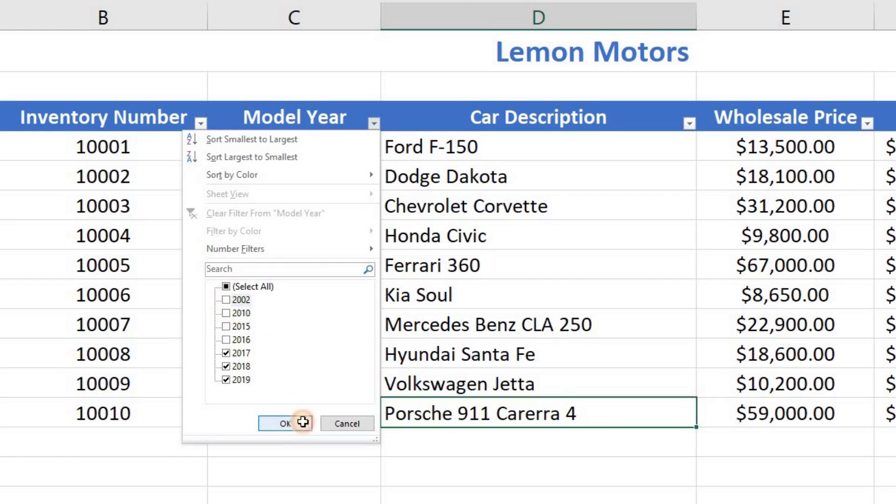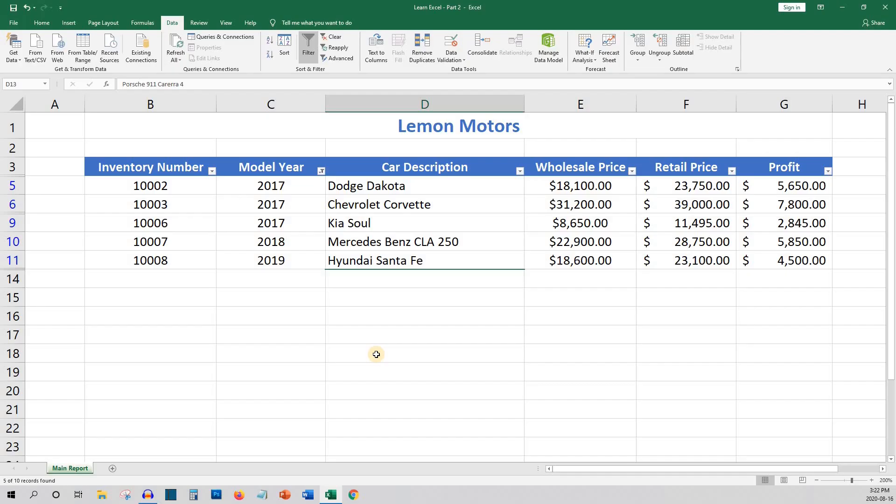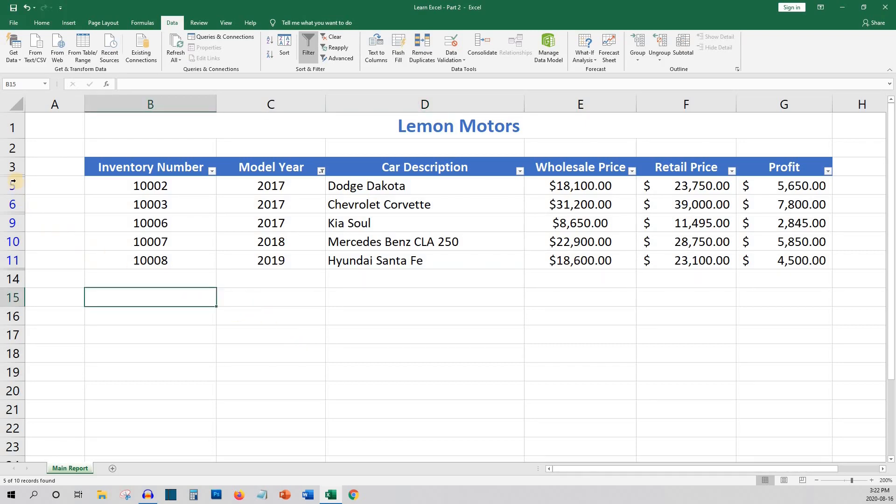But don't worry, when you perform a filter, the data isn't gone forever. It's only hidden. If you notice on the side on the rows, you can see that the numbering is no longer sequential. The rows that were filtered out are hidden.